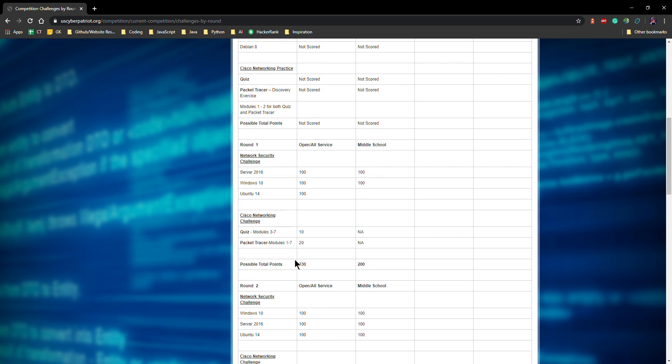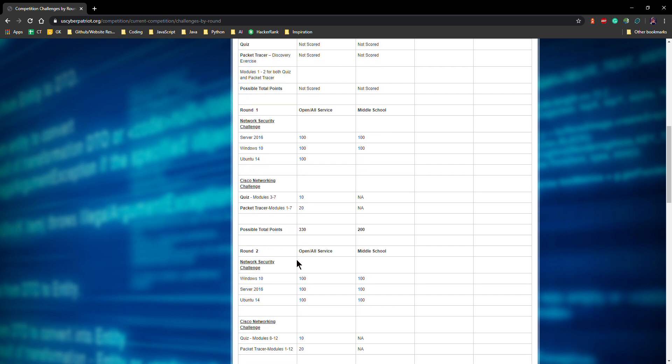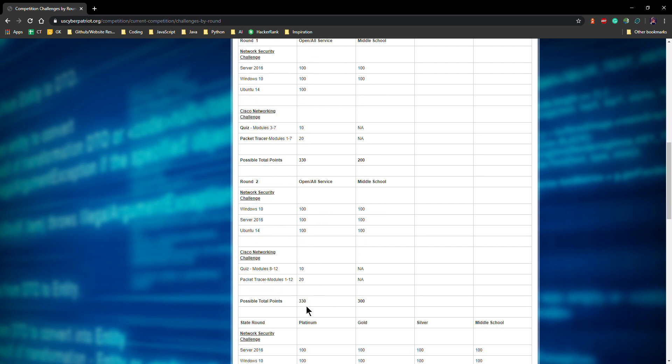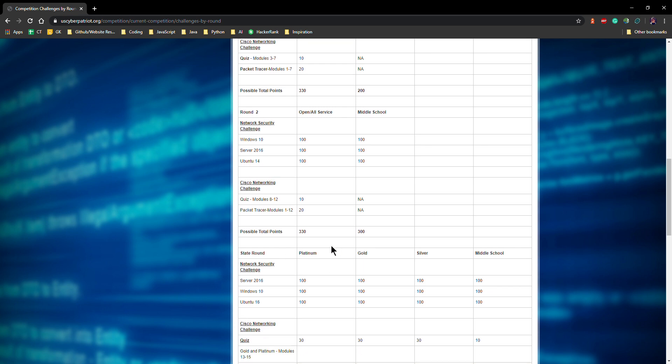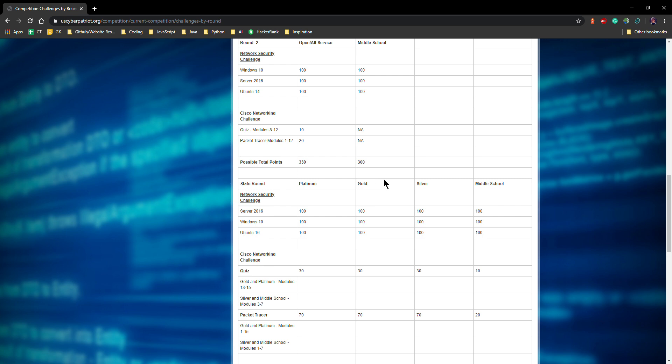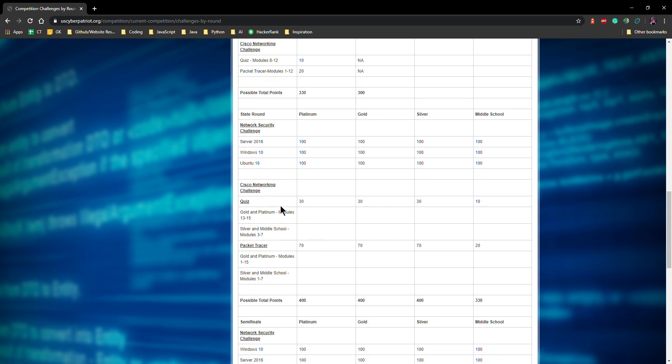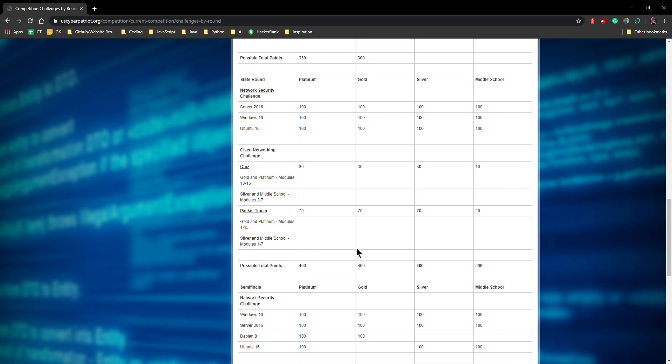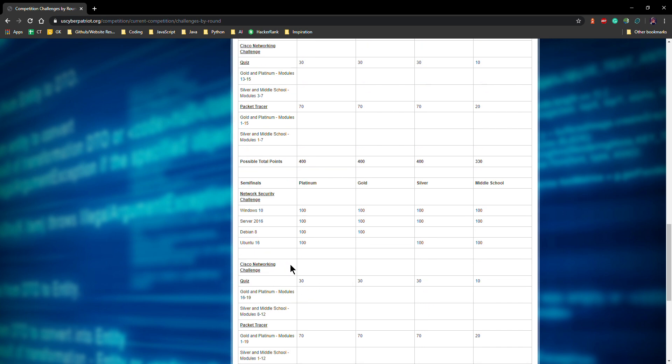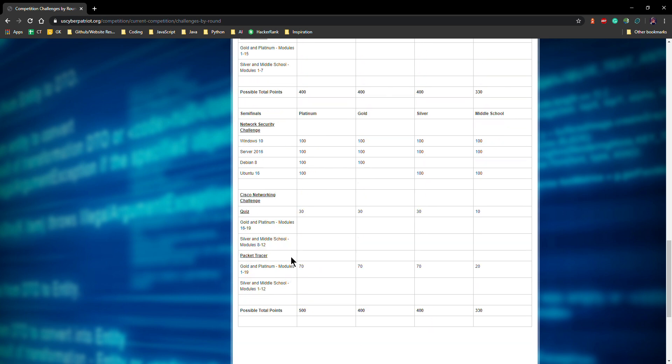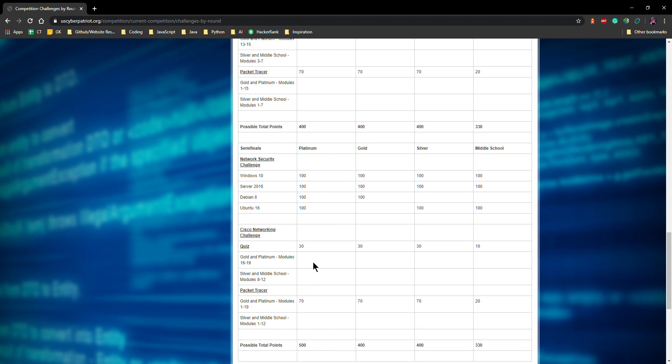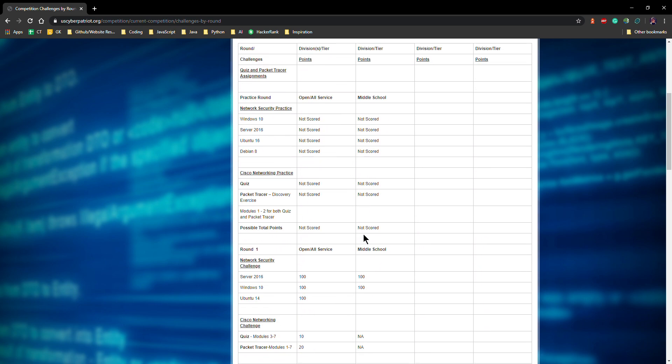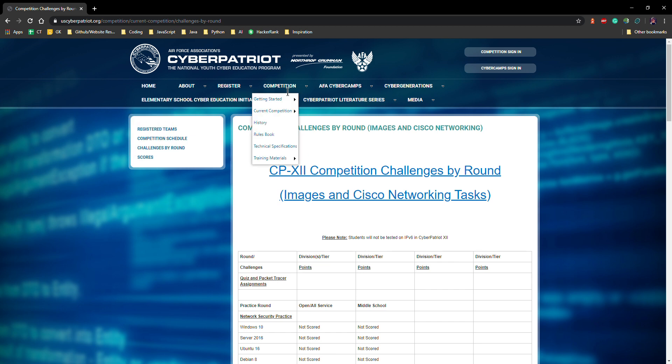Round one, it looks like we have total possible point to 330. Round two, close to the same thing, also 330. And then here comes our placements. There's platinum, gold, silver, middle school, and platinum, gold, and silver. Usually we want to aim for platinum. And for state round, platinum is significantly more tough than gold and gold is tougher than silver. We have the same operating systems, but packet tracer and the quiz are now worth a hundred points instead of 30 points. Semi-finals, we actually have a new operating system coming in called Debian 8. It's also a Linux operating system, but that means we just have another guy working on it. Cisco networking challenge is still worth a hundred points and it gets tougher. And it has a possible total of 500. And if you make it out, place top 12, then you go to nationals. That's basically pretty much it for the competition.